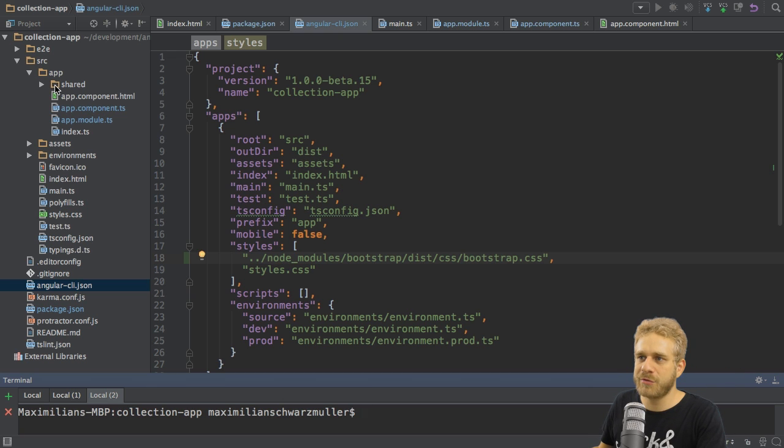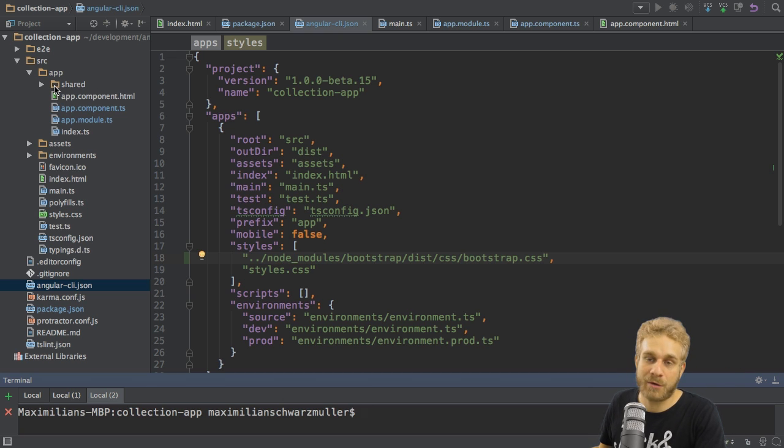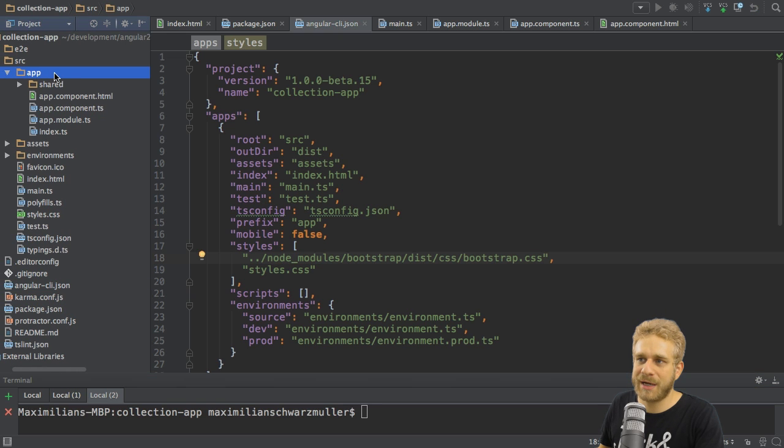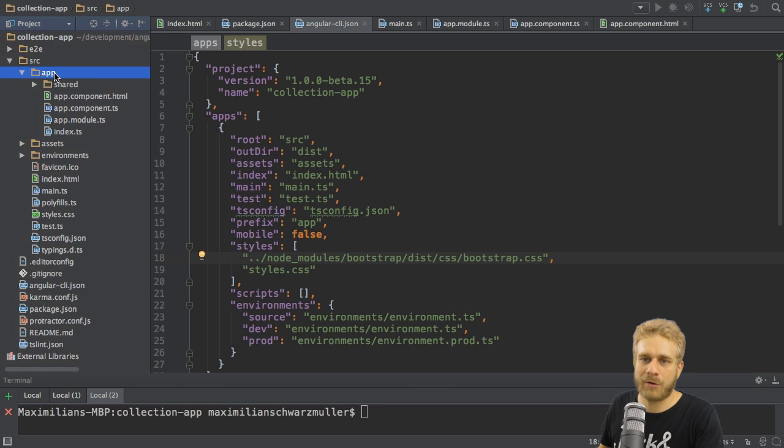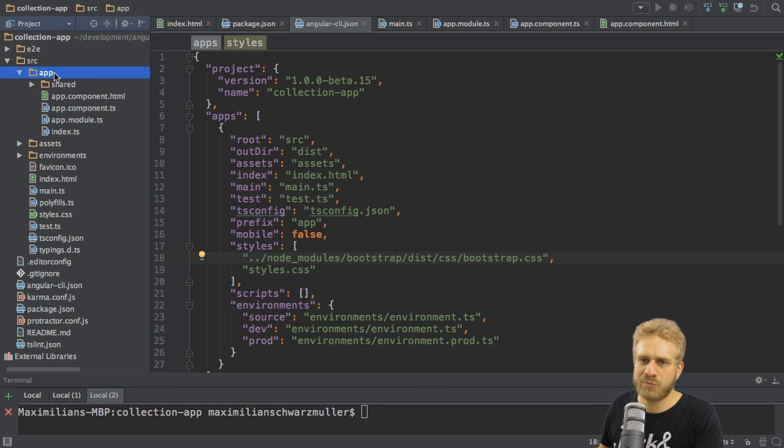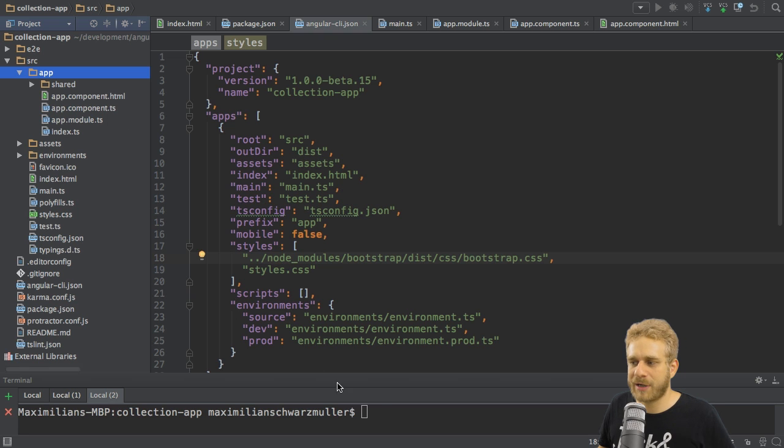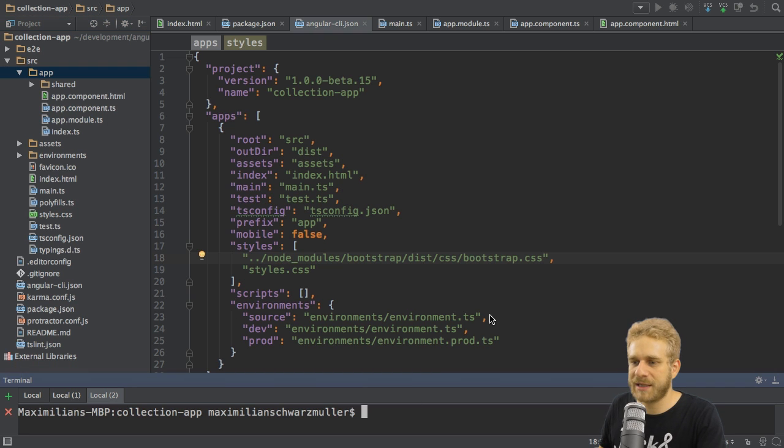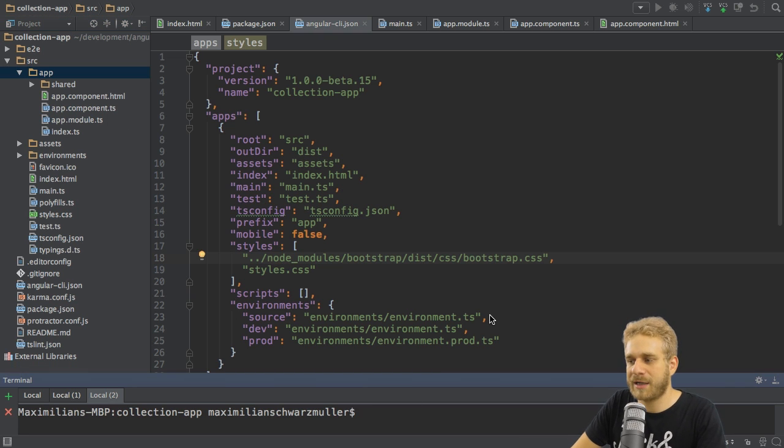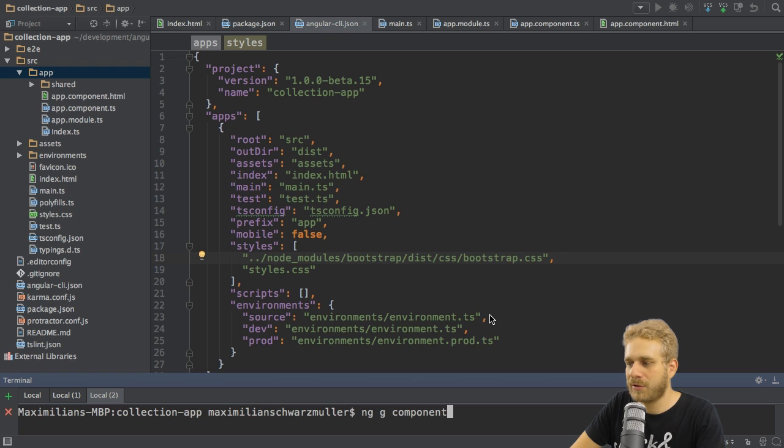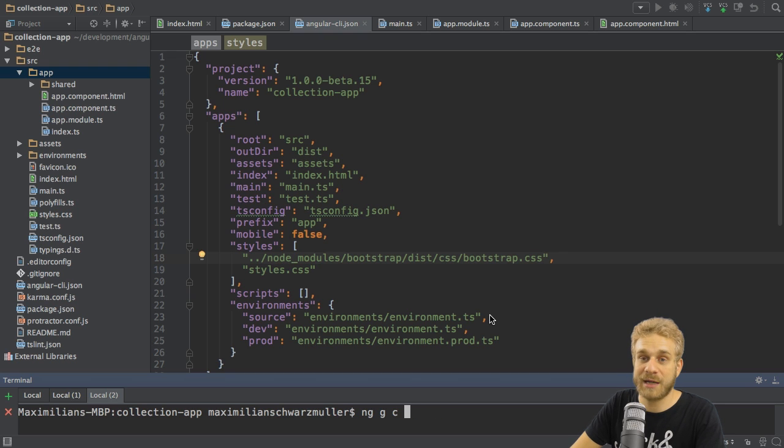Now to create a new component, you've got a couple of options. You could simply create a new file on your own. Just try to keep this naming convention of name.component.ts. You can also use the CLI. In the CLI, it's as easy as running ng, then generate, or just g as a shortcut, and then component, or just c as another shortcut.